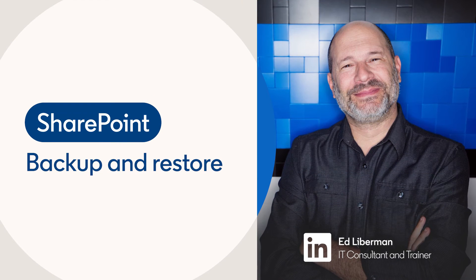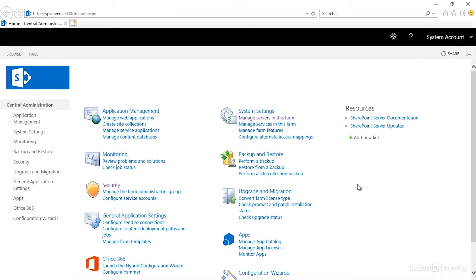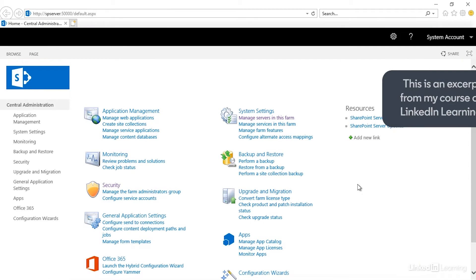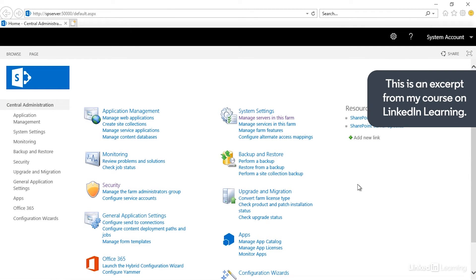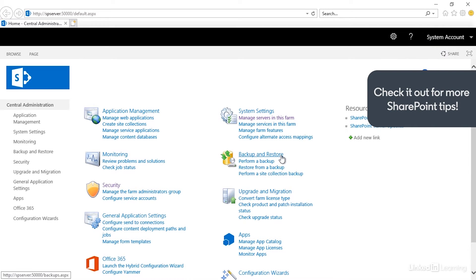When it comes to backing up and restoring SharePoint, it's pretty straightforward. If you take a look here in Central Administration, you'll notice there is a section called Backup and Restore.